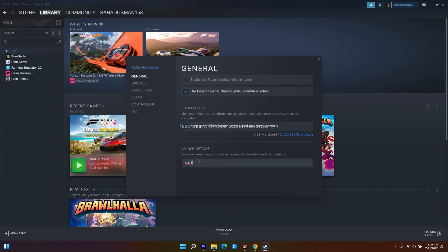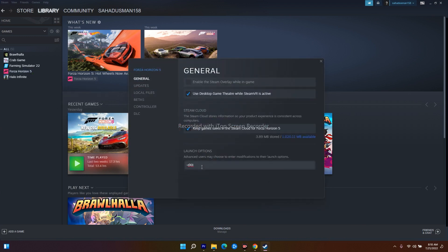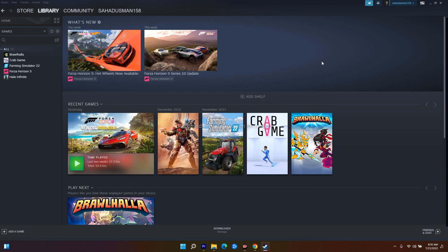In the Launch Options you have to enter specific commands which I will provide in the description. The first command to try is -d3d12. Close the properties, try to launch the game, and it might work. If it is not working with -d3d12, try the next command which is -dx12 (use lowercase letters). Close and launch the game — sometimes this used to work. If it is still not working, we move to the next method.